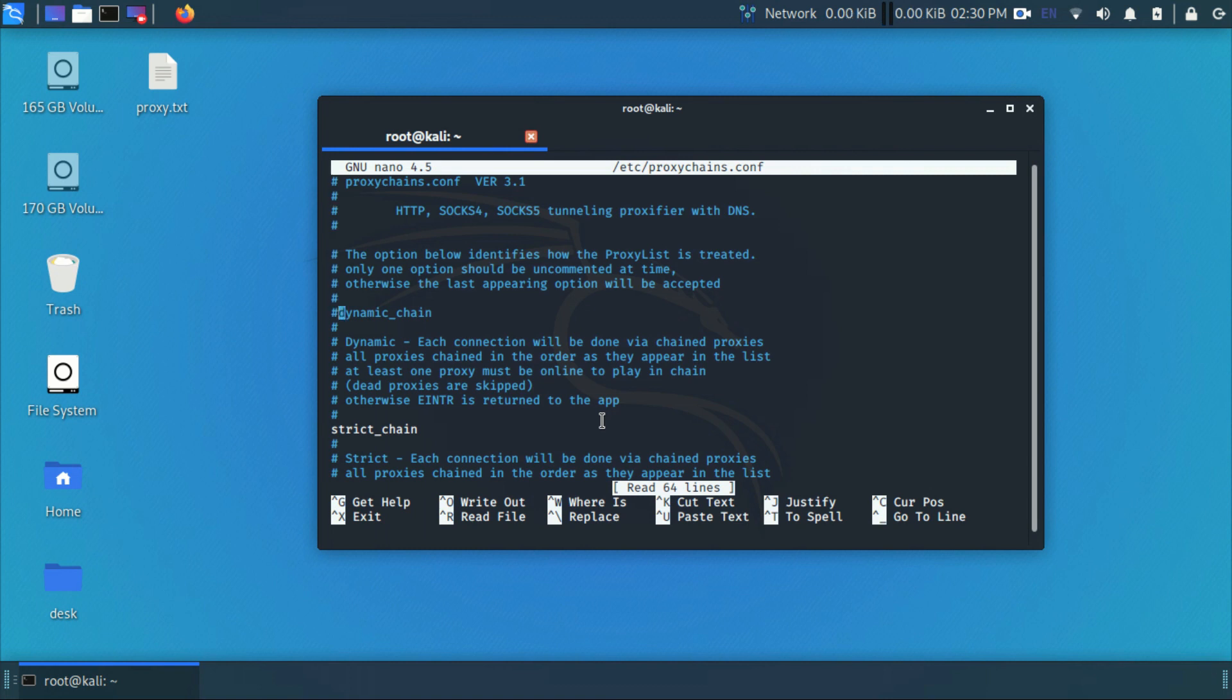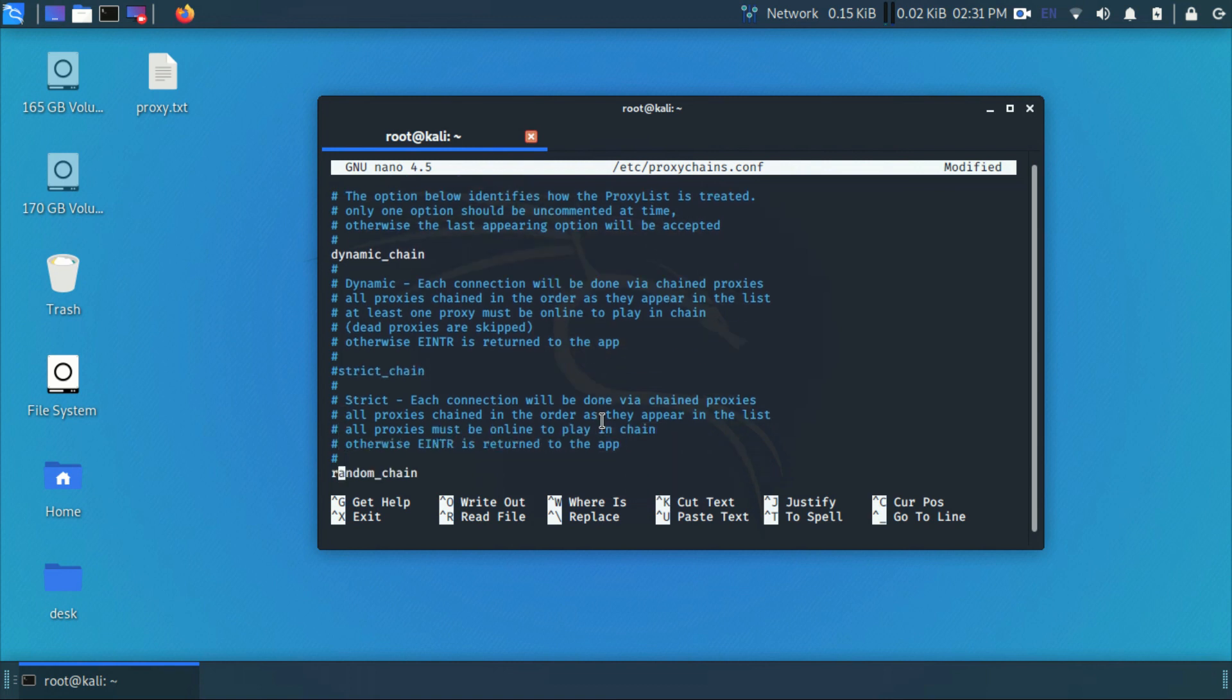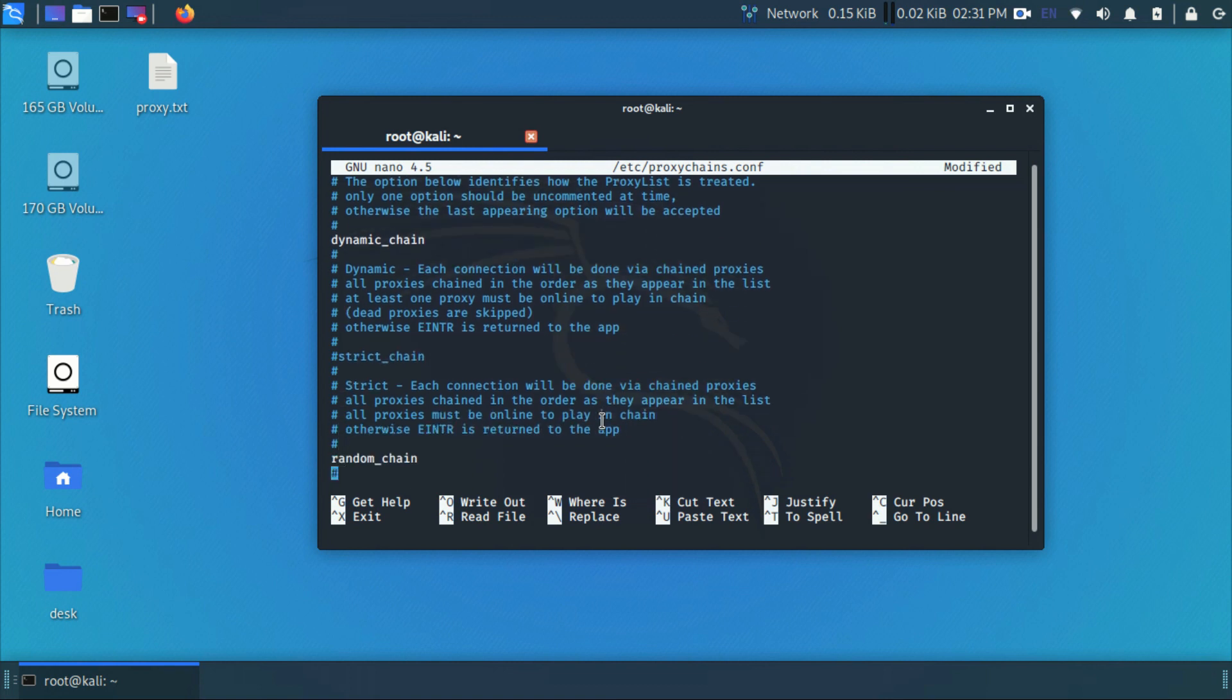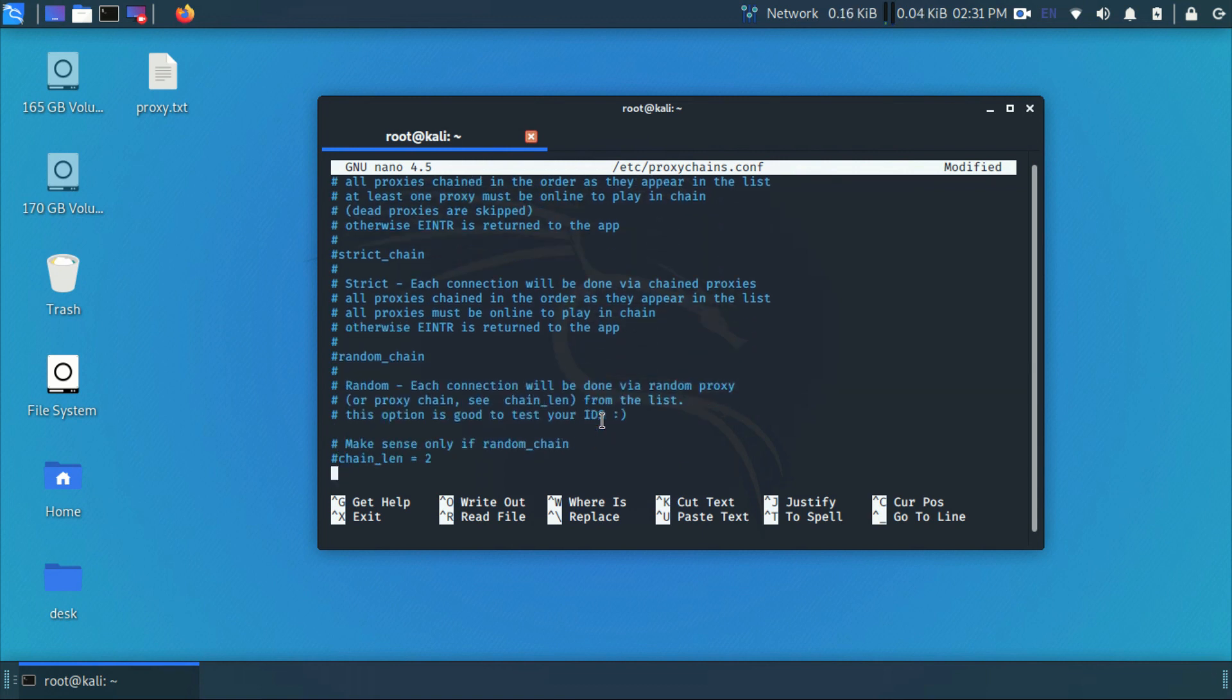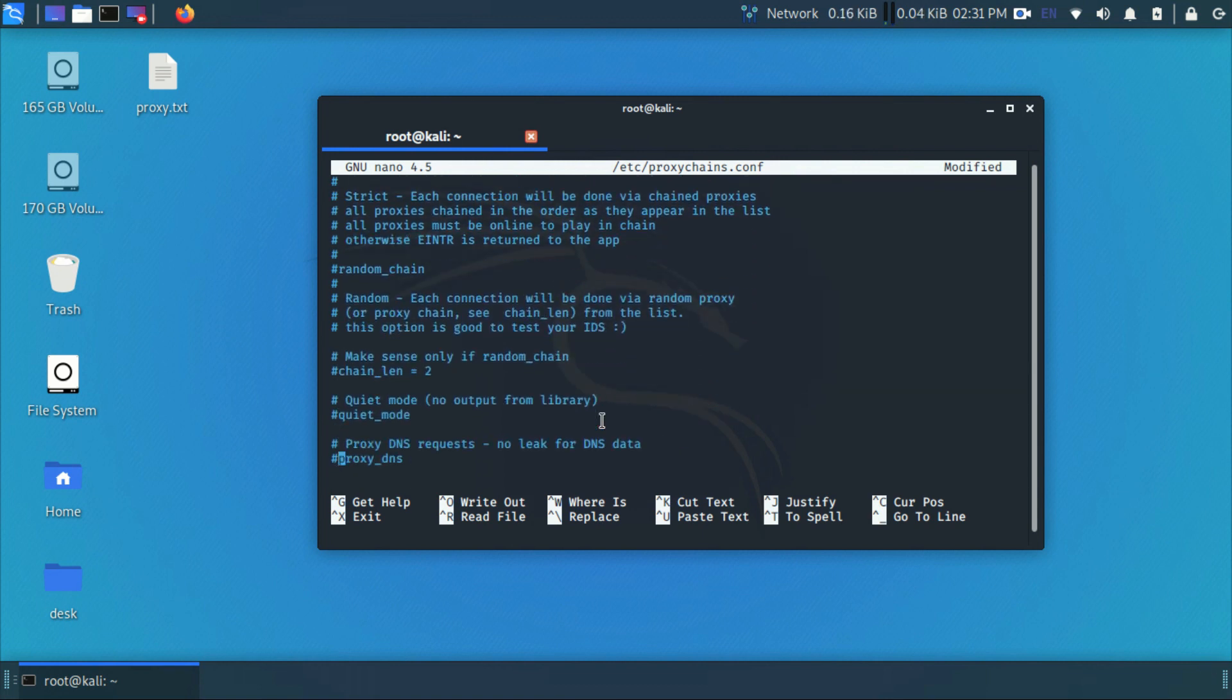Uncomment the dynamic chain, uncomment strict chain and random chain, and uncomment proxy DNS.